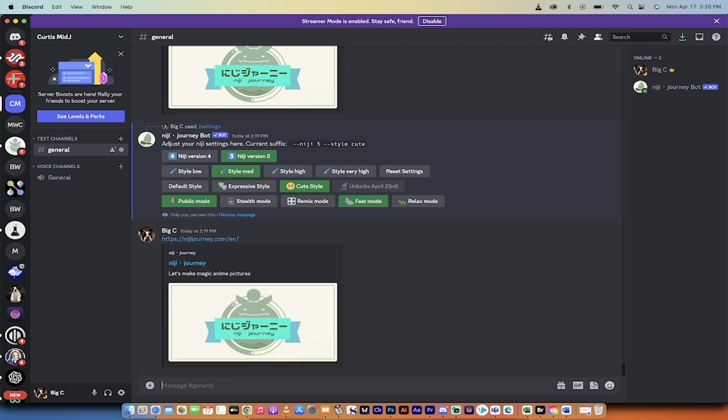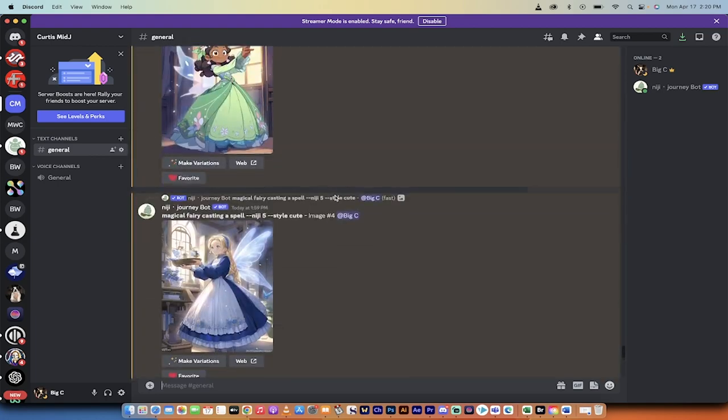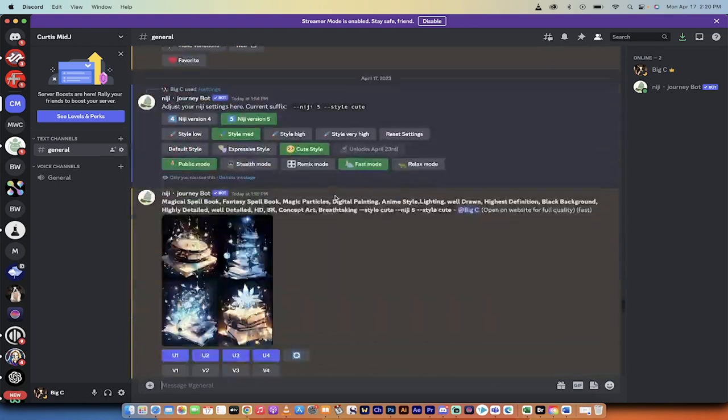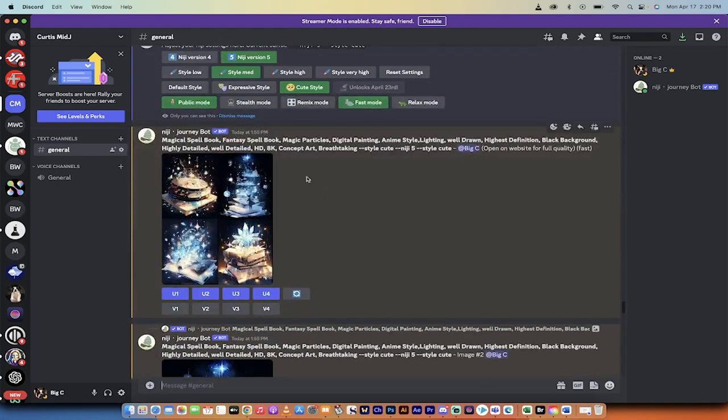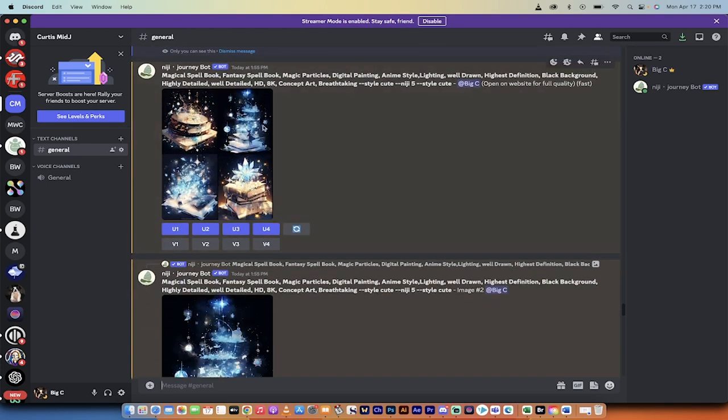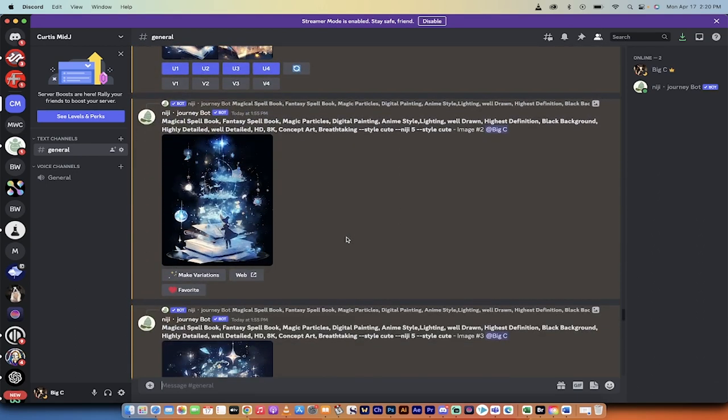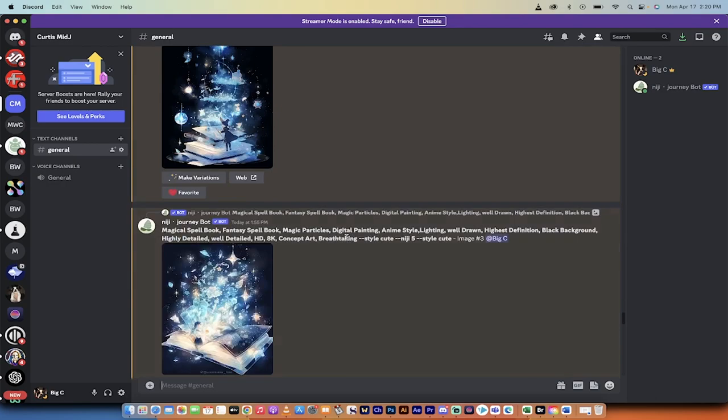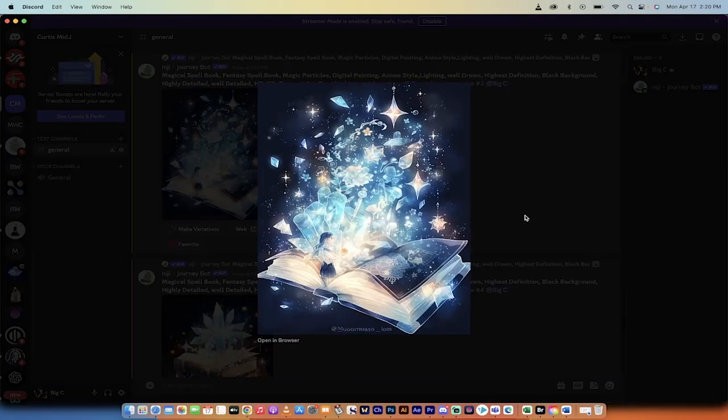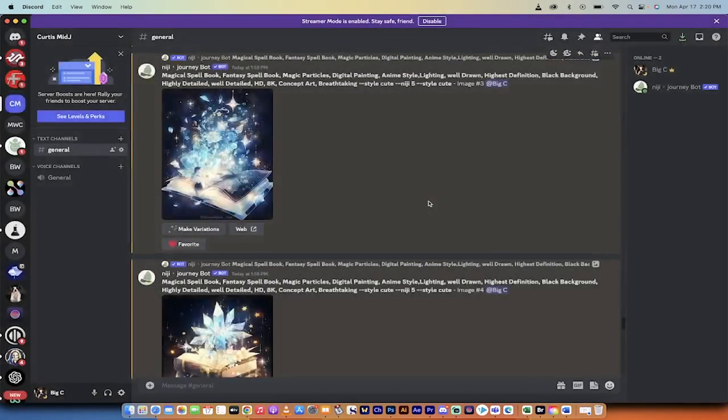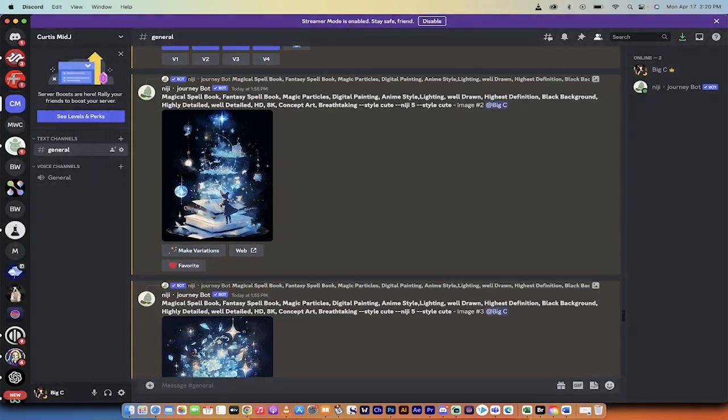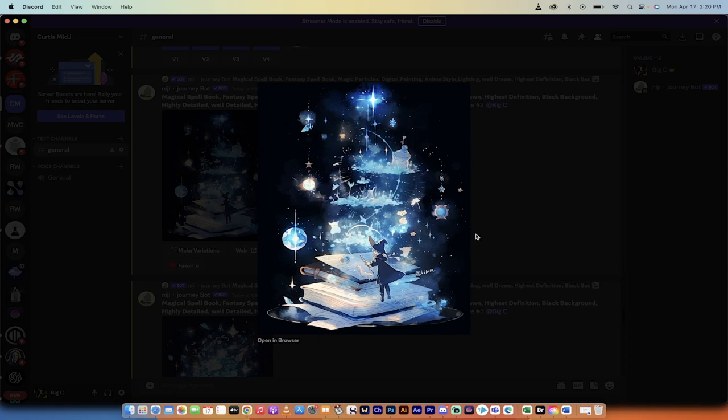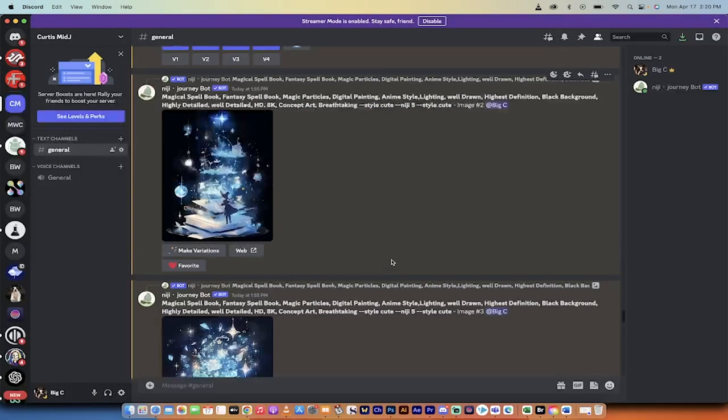Alright, let me show you some examples I made earlier. I've gone ahead, and as you can see here, I'm using the cute style. I've got a magical fantasy spell book with particles and digital painting and all that fancy stuff. If you look at it, I've got this cool-looking book here. I've got another cool example here—kind of looks like a mixture of Disney and anime.